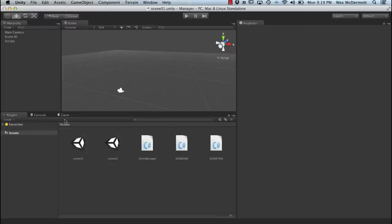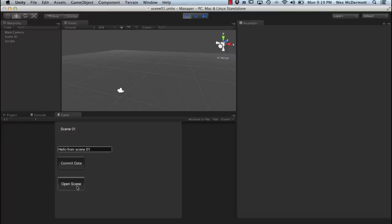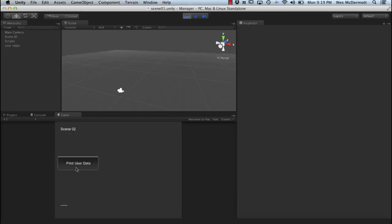I'm going to show you a quick example. I've got this blank scene here. Let's run this demo. I've got a scene running called Scene 2, and it's got a little input text field and two buttons. So let's input some text — we'll say 'hello from scene 01'. I'm going to click the commit data button. I've had some user value inputted text and saved it to a scene manager object. Now I'm going to click the button to open a new scene. Now we're in Scene 02. I've got a GUI text component, and when I hit the print user data button, you can see that 'hello from scene 01' that I saved to that global scene manager object is now also available in Scene 2.